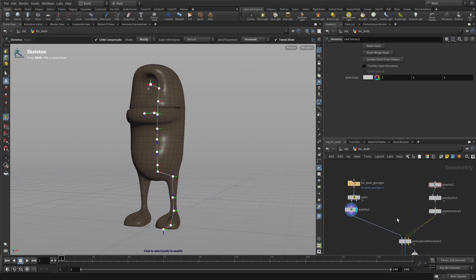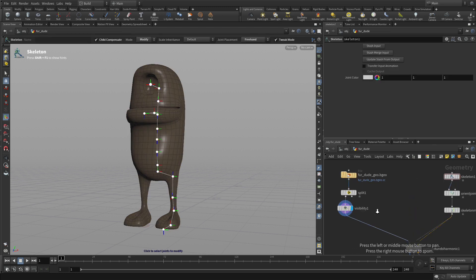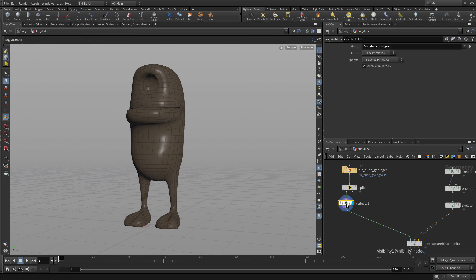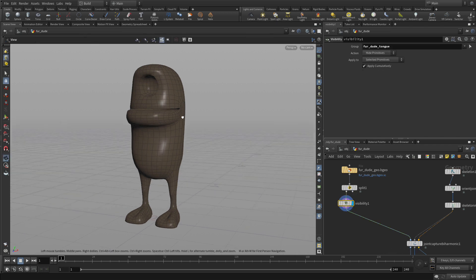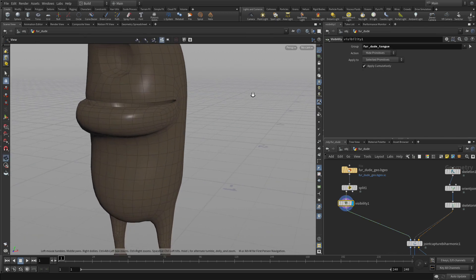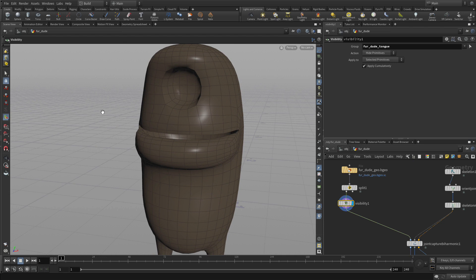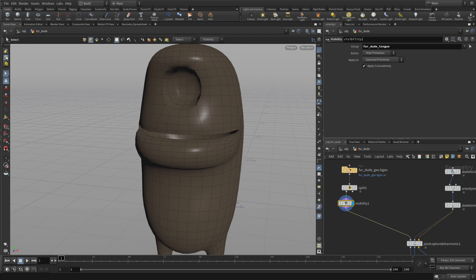So now we're going to separate just some of the nodes here in the network editor and we're going to look at this piece of geometry here and we're going to select to do edge selections.